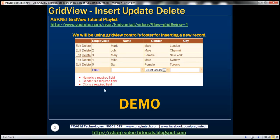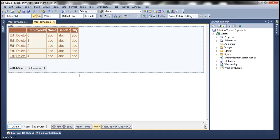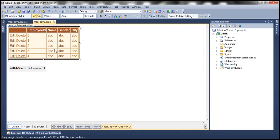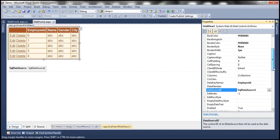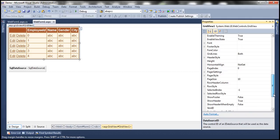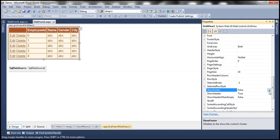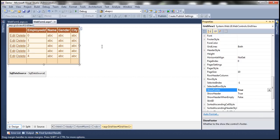If you look at the slide, we are using the footer control of the GridView to perform insert operations, so we need to display the footer control. By default the footer is not visible. Go to the properties of the GridView control — there is a property called Show Footer. Simply set that to true and we will have the footer visible.